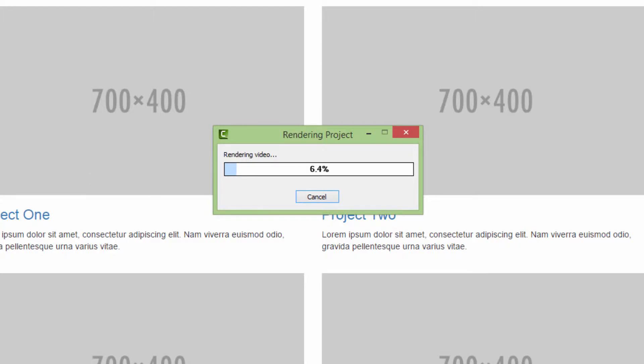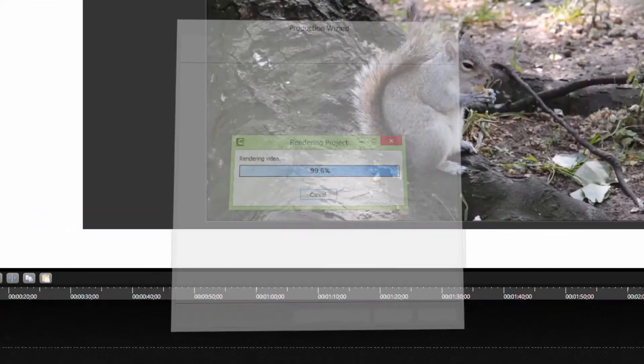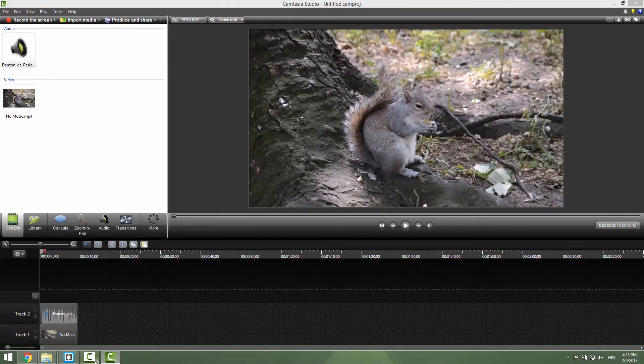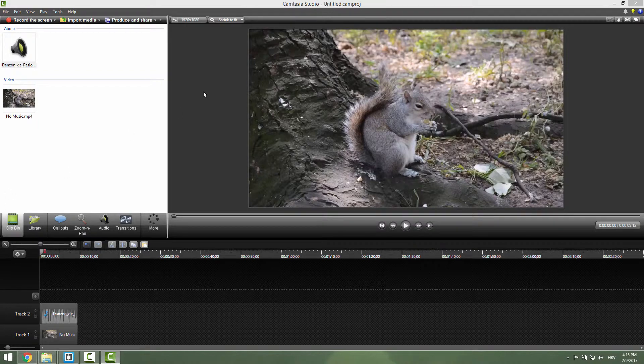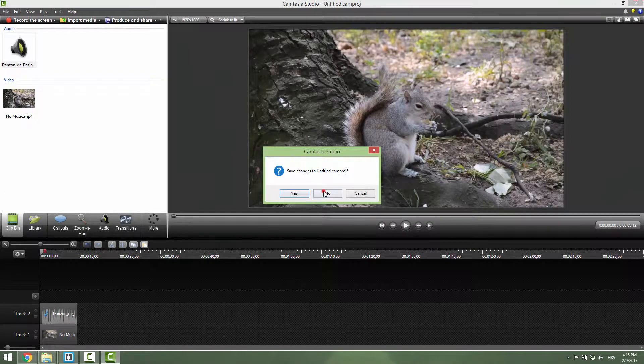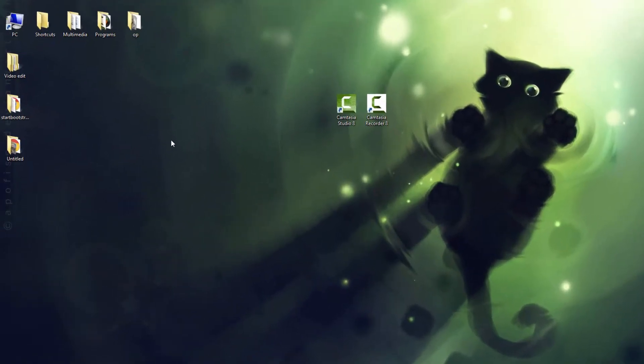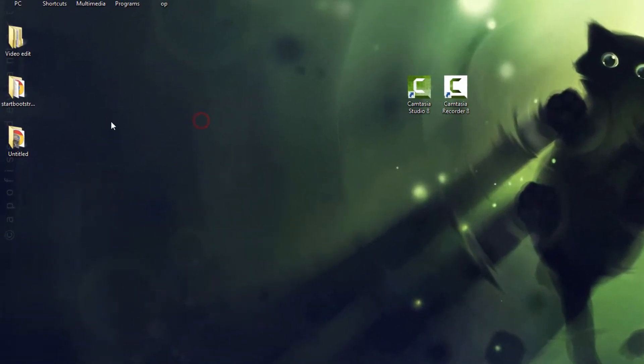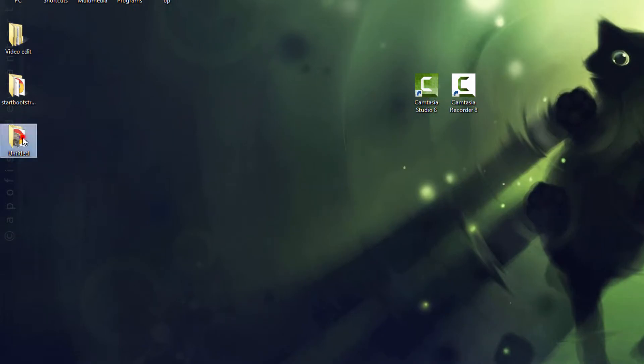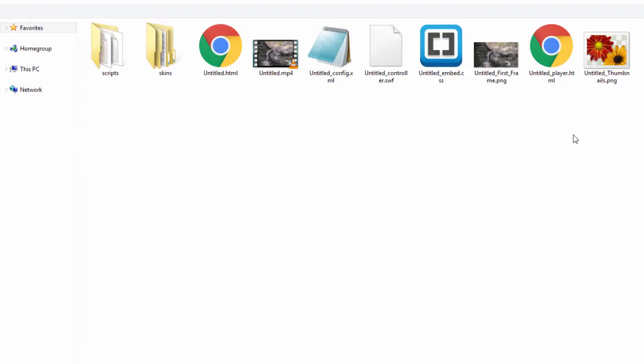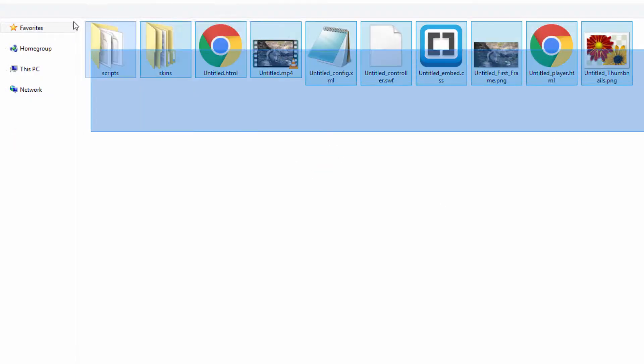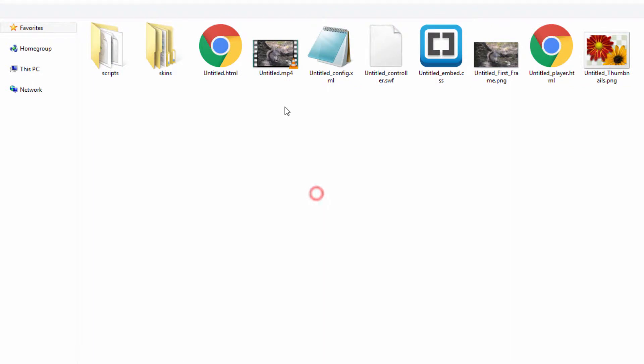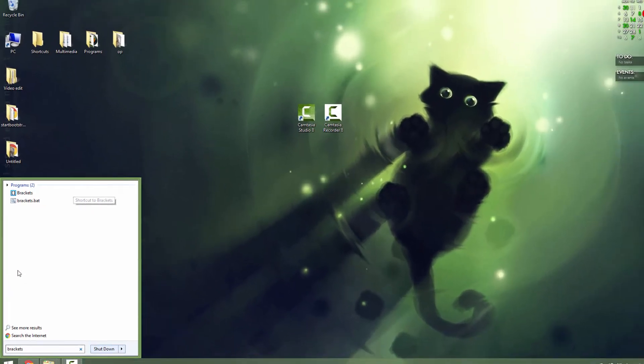I will now fast forward this. Nice, our video is exported. You can close your Camtasia. On the desktop, we can see our folder called Untitled. This is where we exported our files. You can see we have a bunch of files. The most important thing is this is our video called untitled.mp4.